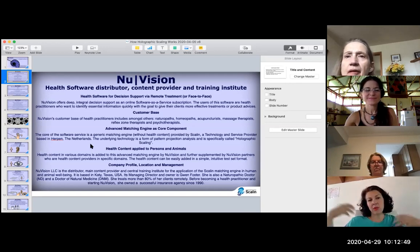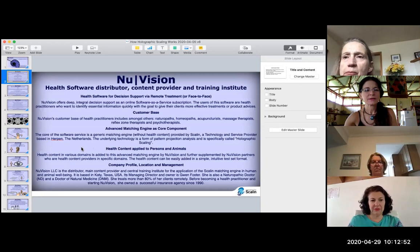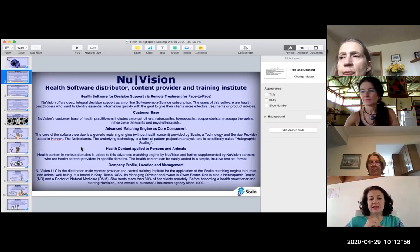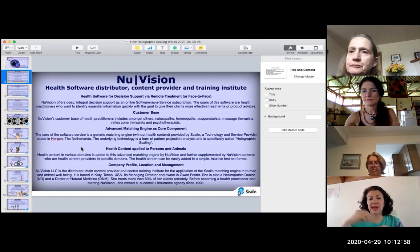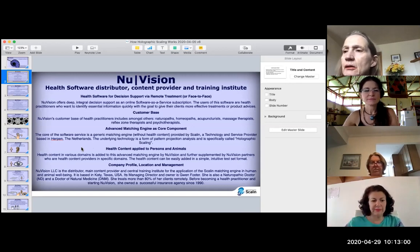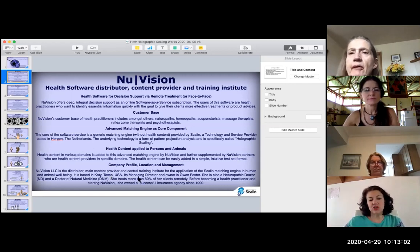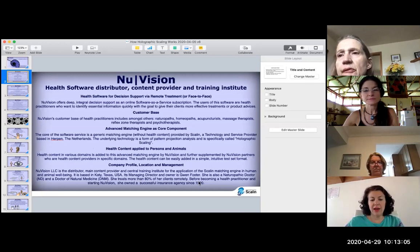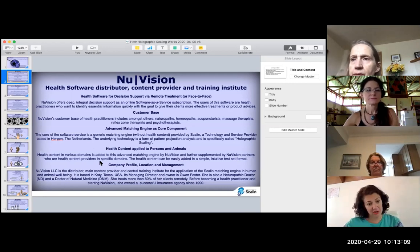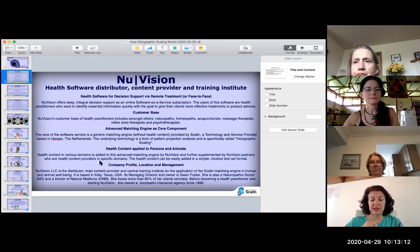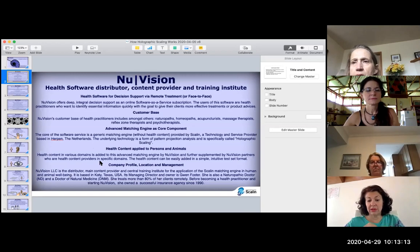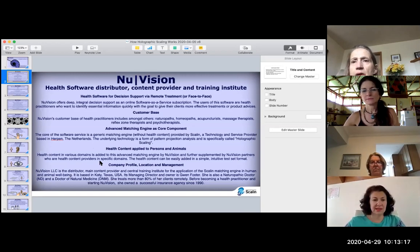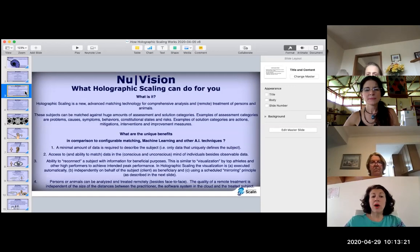We like to say that Kevin in the Netherlands is Bill Gates and he's the mastermind or the Steve Jobs, the mastermind behind creating the system and we're just Best Buy. We're just the distributor. My colleague and friend Gwen Foster is the managing director of NuVision and she is a naturopathic doctor. She treats more than 80% of her clients remotely.